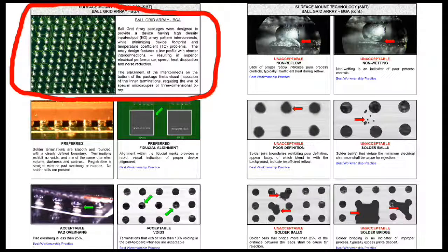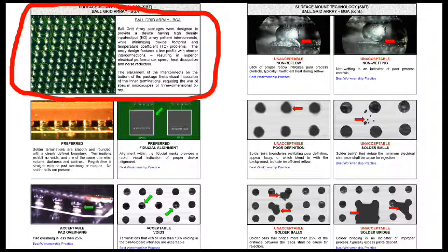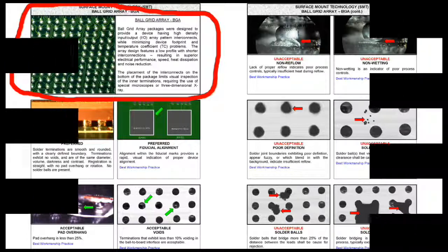A ball grid array requires very precise alignment and smooth, full coverage. A BGA solder joint can only be inspected by X-ray scanning. These devices are not a good choice for prototyping.